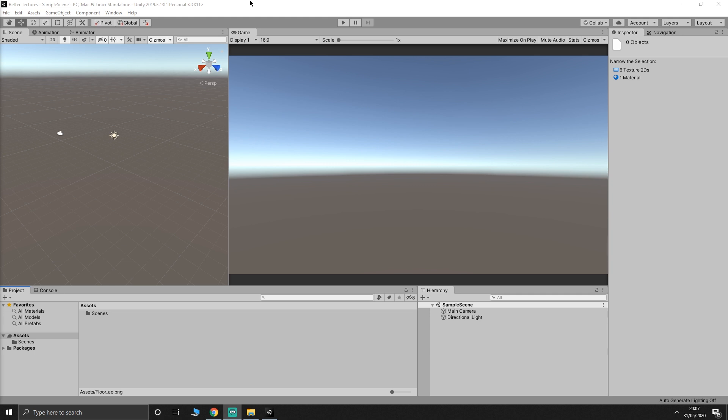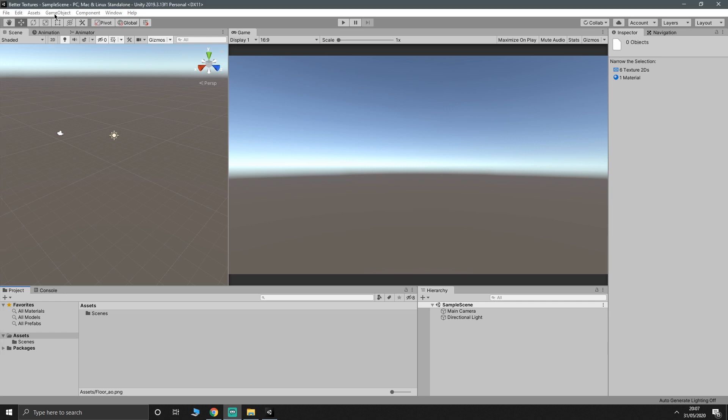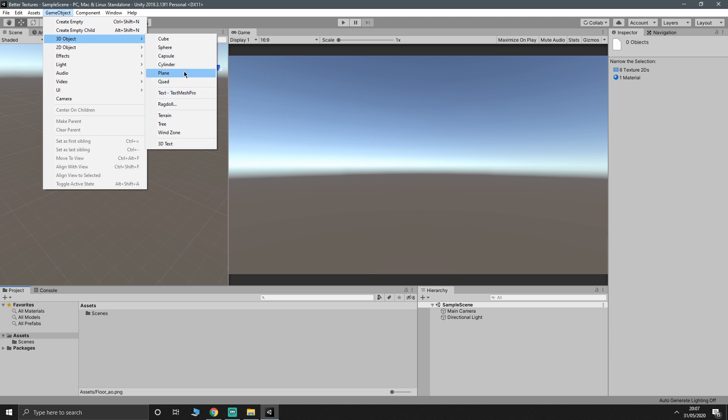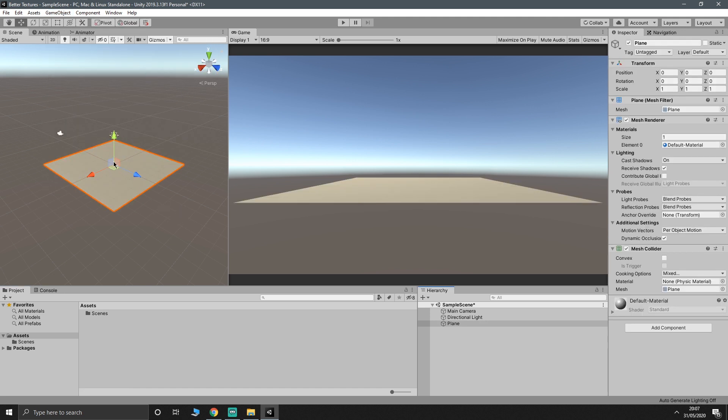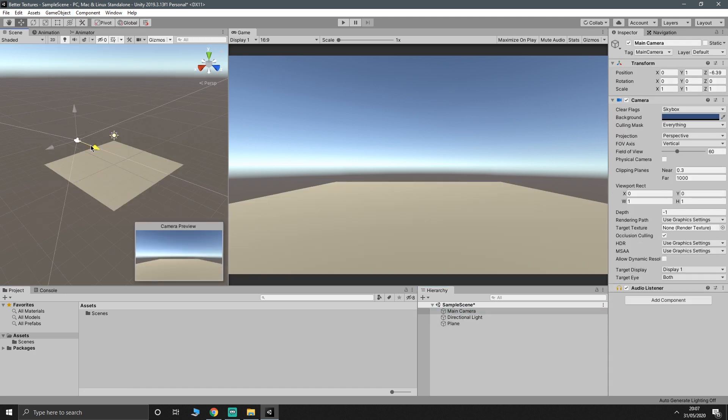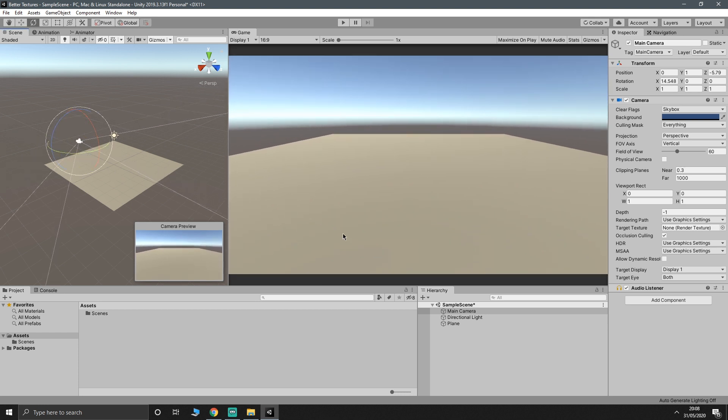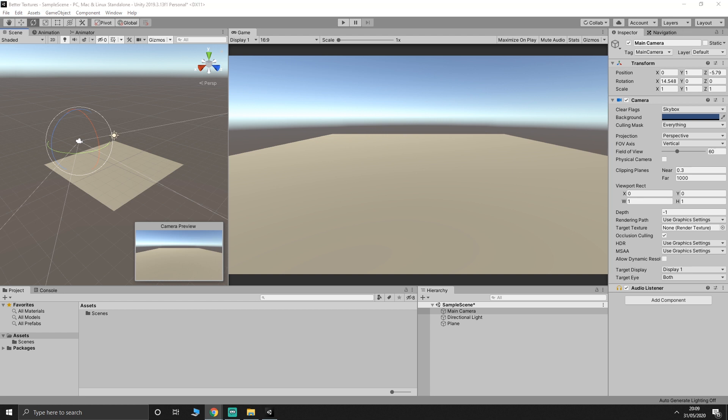I'm using the standard Unity renderer, but there's no reason this wouldn't work in the universal or high definition pipeline as well. You'd just be going through the shader graph system rather than the way it's done here. The first thing we're going to do is make something that we can actually put our texture onto. I'm going to go with a plane, and we'll just slap it down there in the middle. I will also just drag the camera a bit closer, and tilt him down a little bit. Most of what we're going to be doing is outside of Unity anyway.